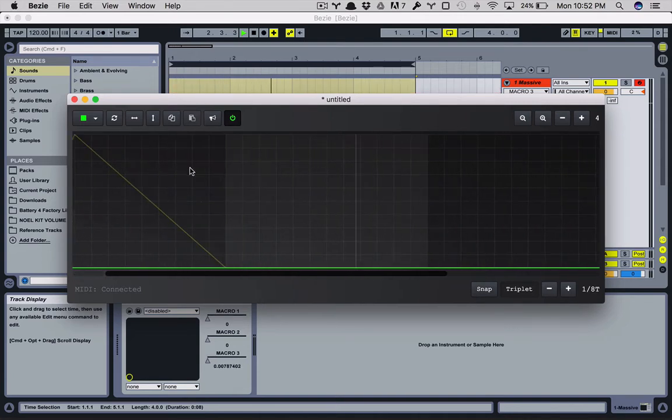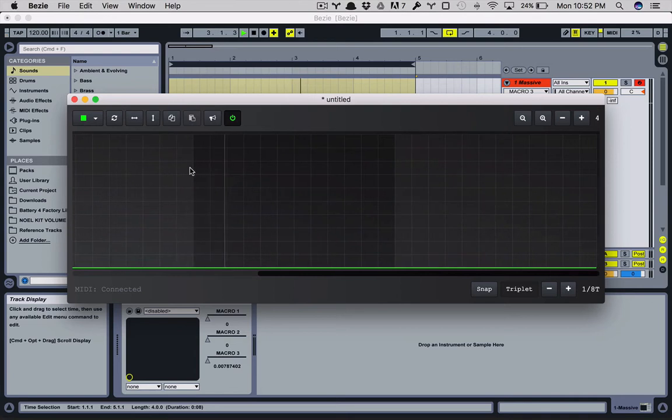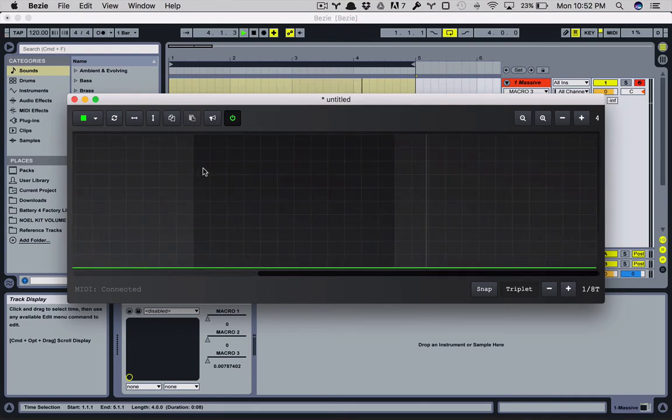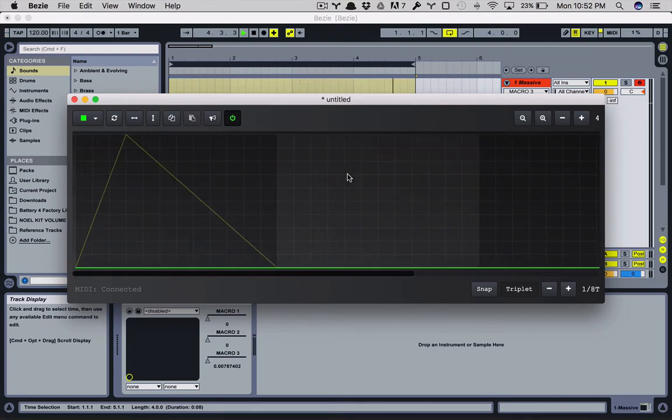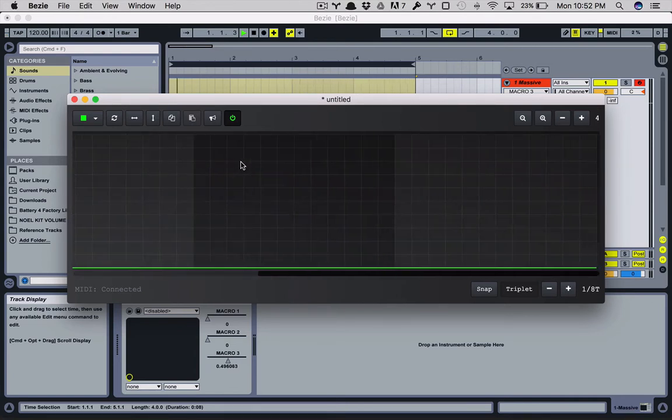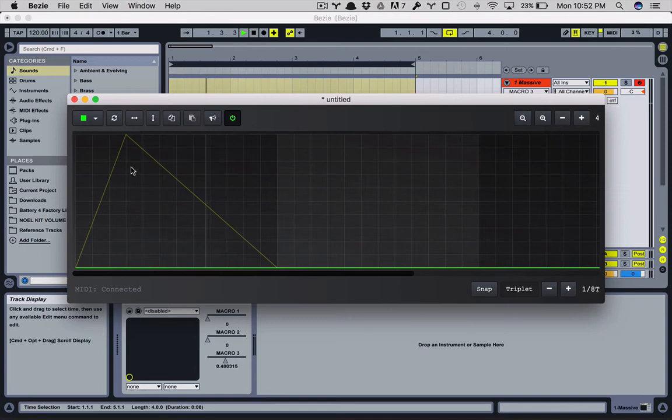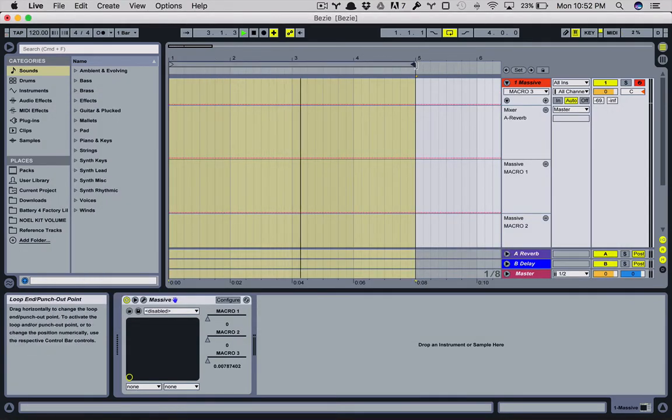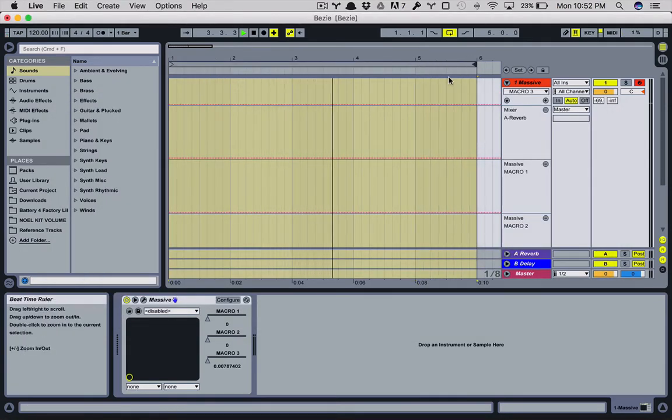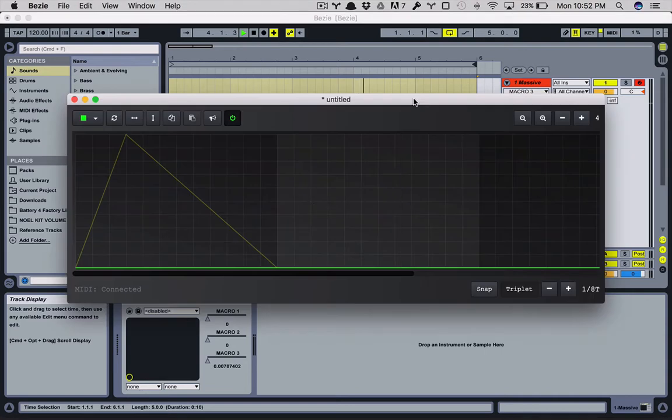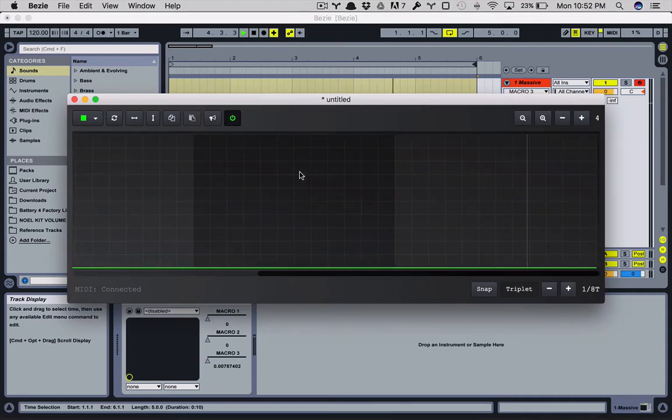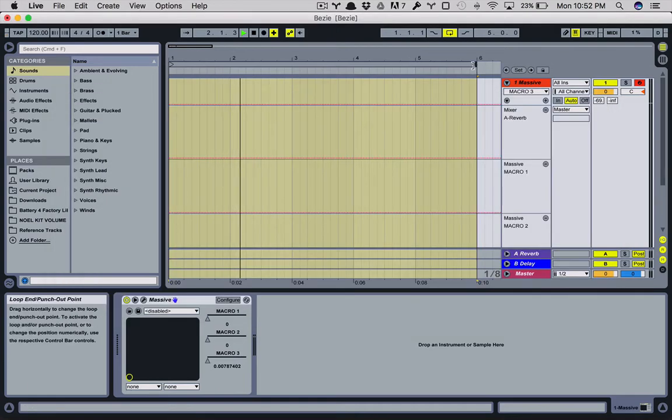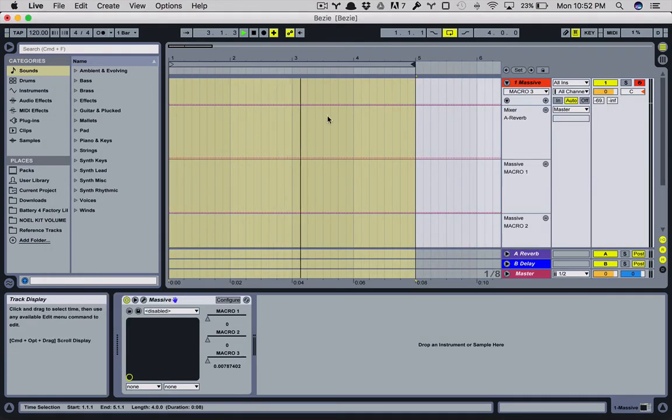And that's something to note with Bezi, whatever automation you create, it'll loop. So it'll play four bars and it'll come back to the beginning. So if this was any longer, it would offset your loop and you'd be out of time. So let's go back, back to four bars.